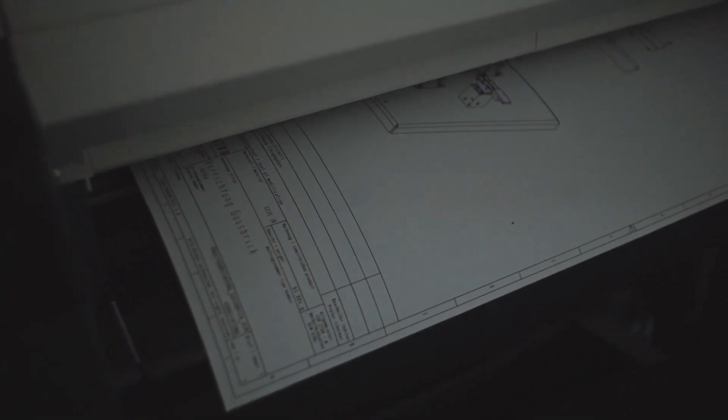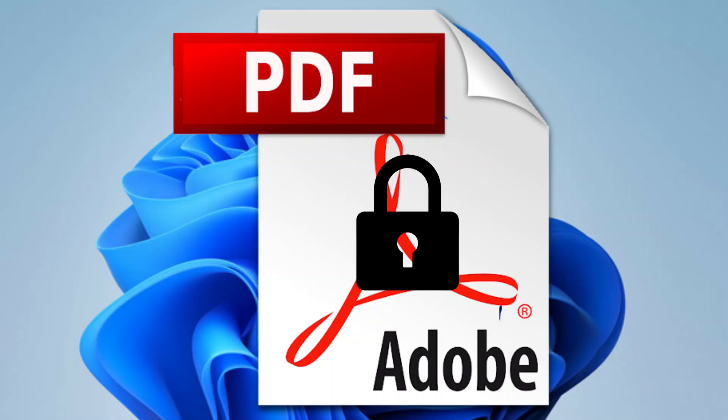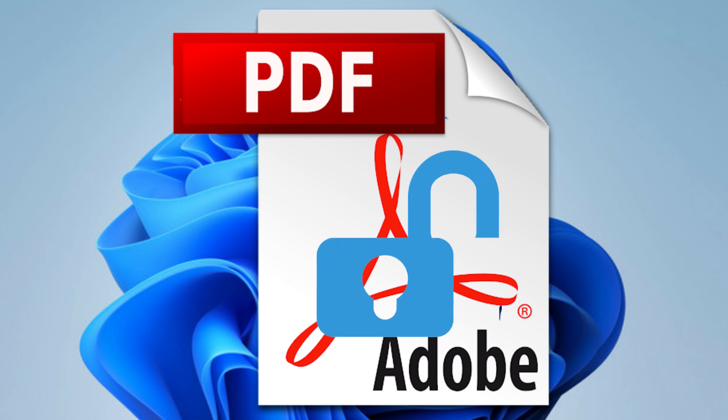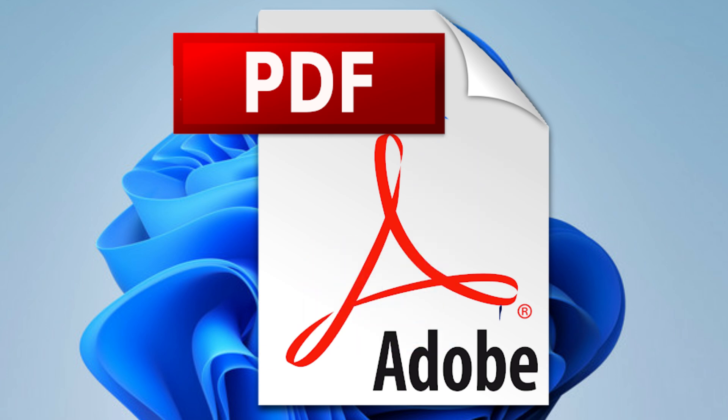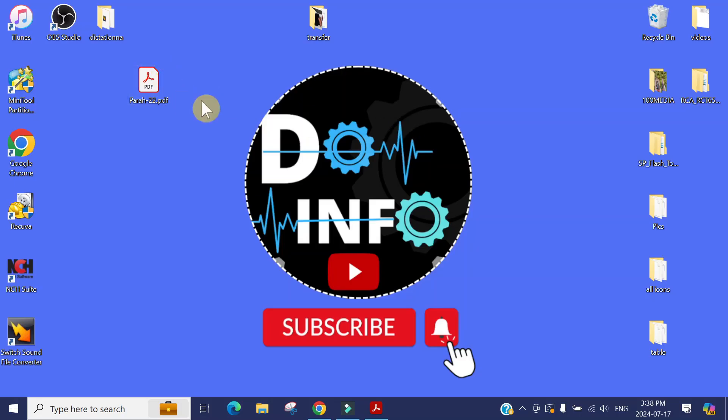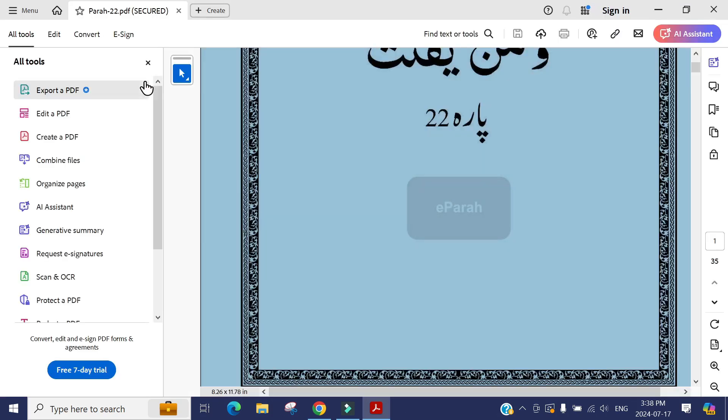The problem is how you can print. In this video, I'm going to show you how to print, copy, or unlock a secured PDF document. I'm going to show you what I'm talking about. I have one PDF file here.